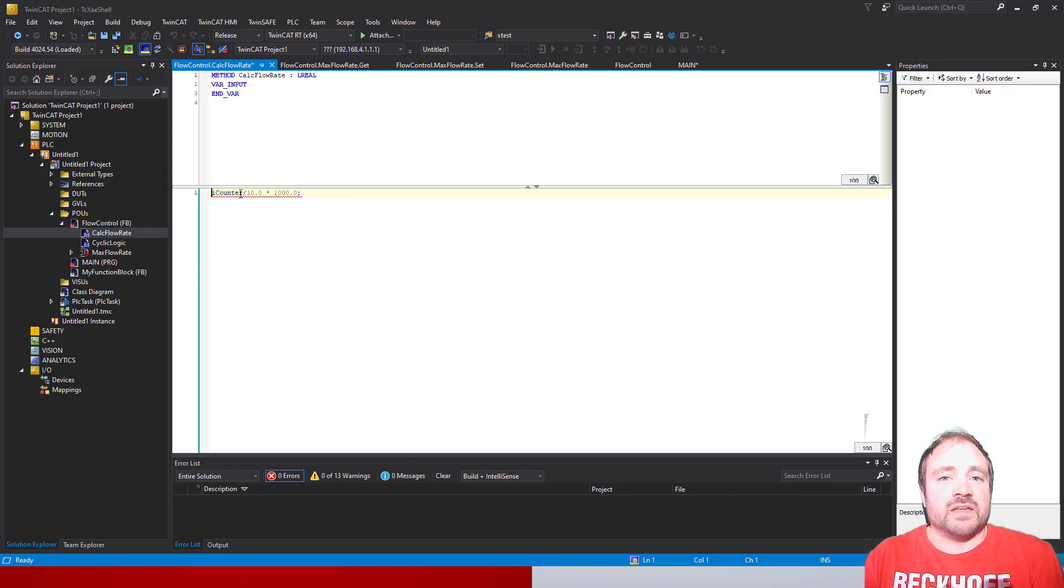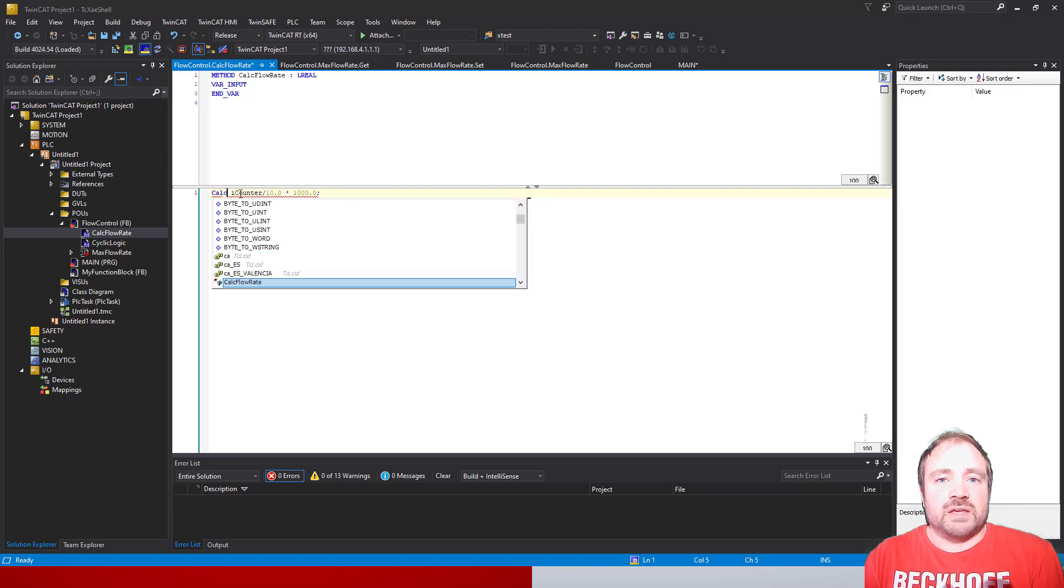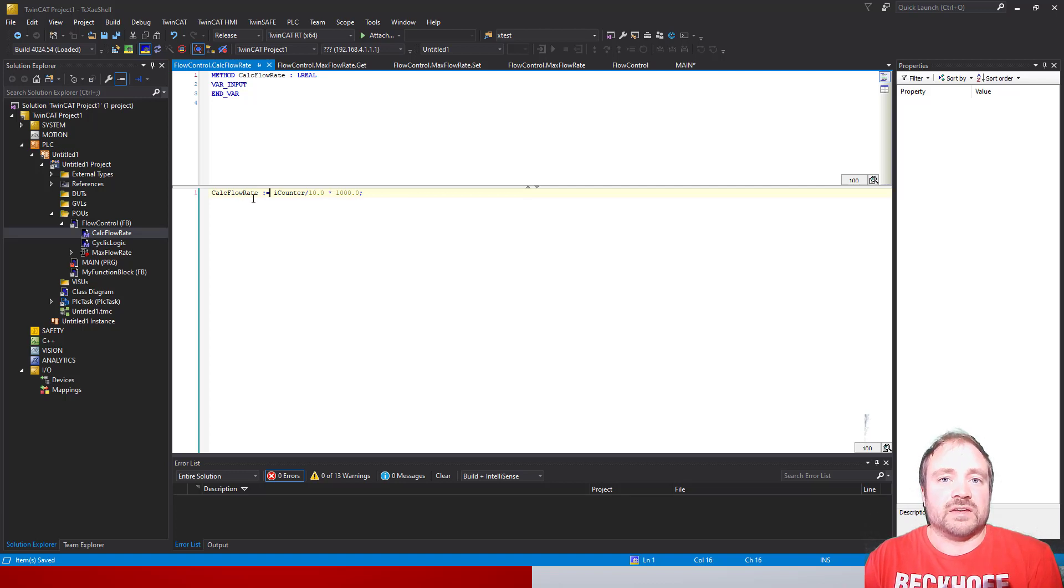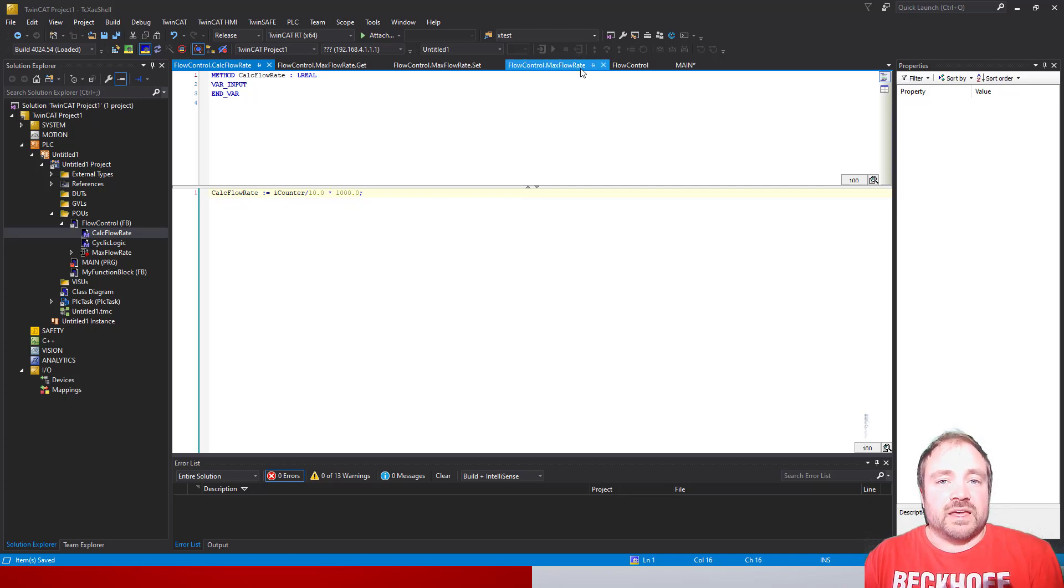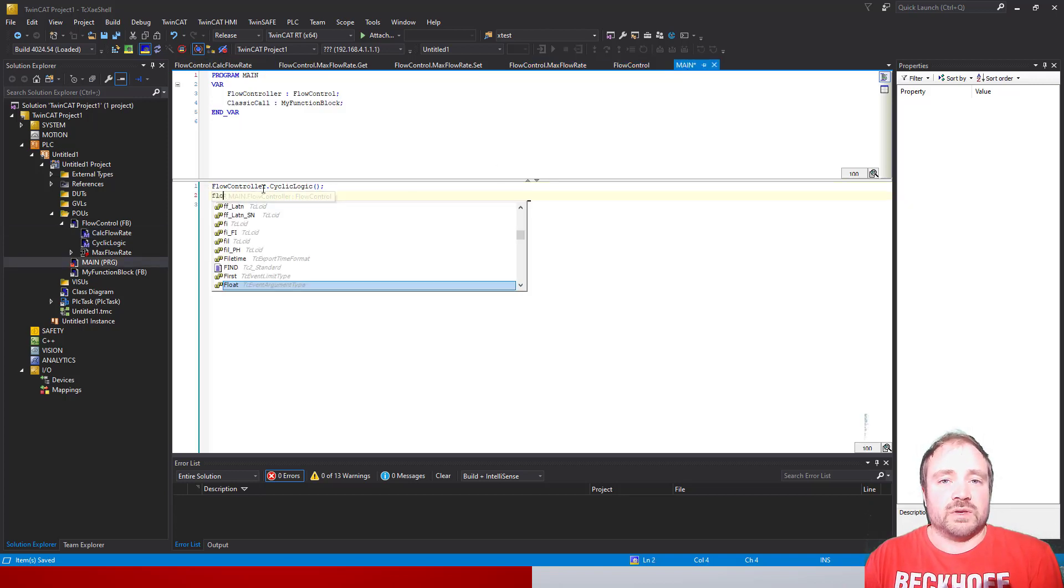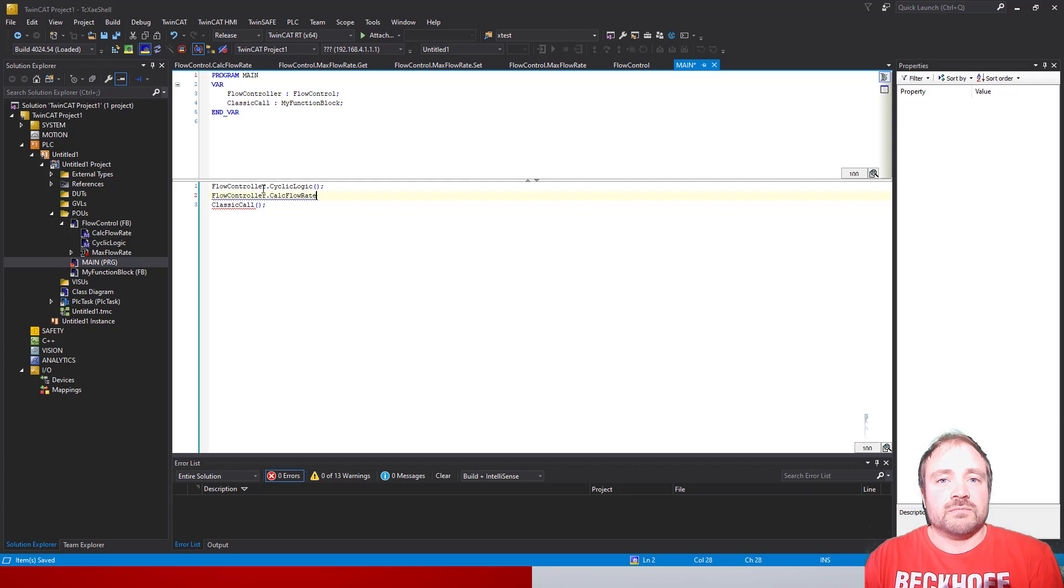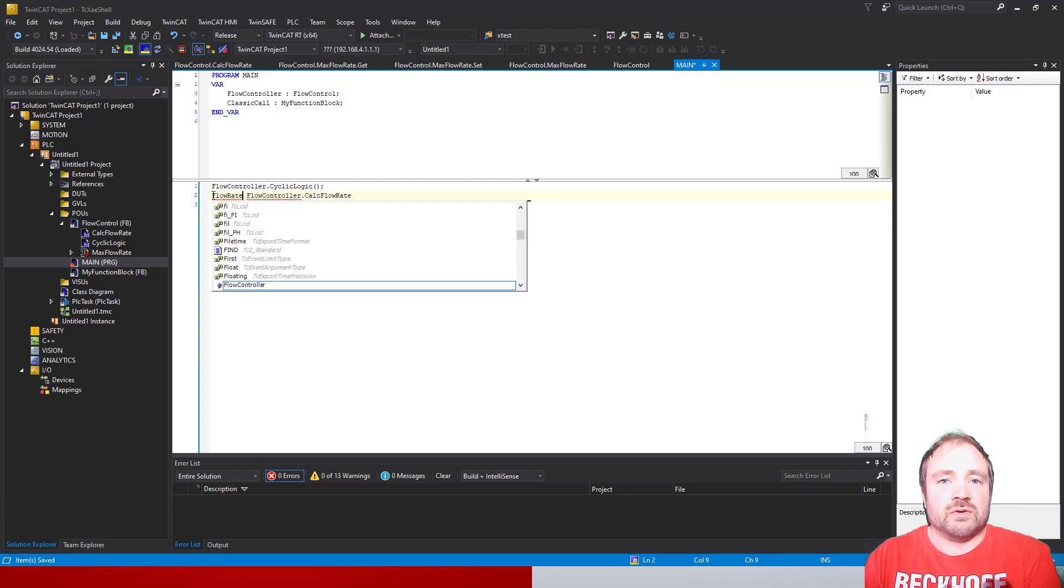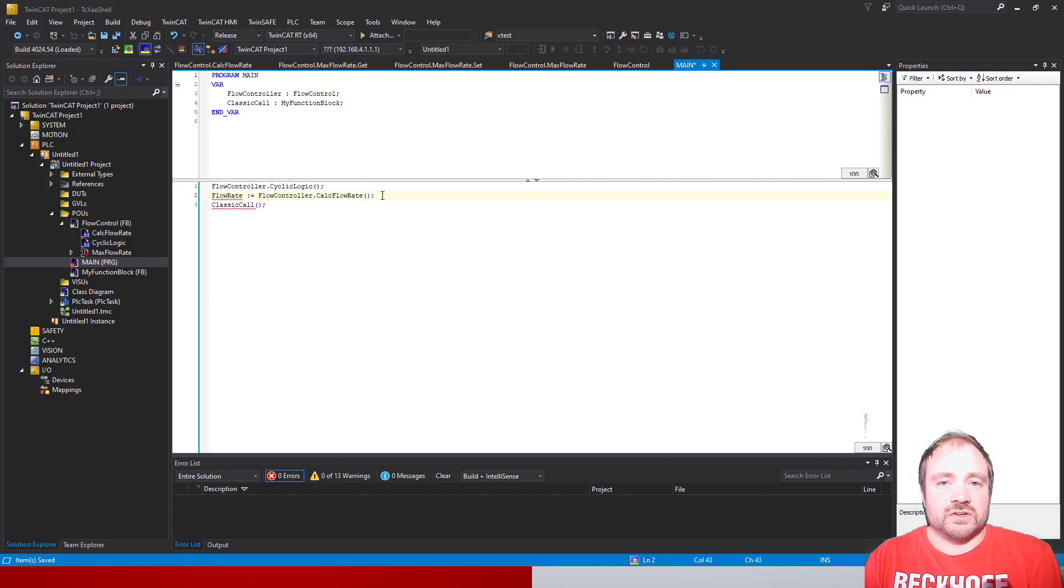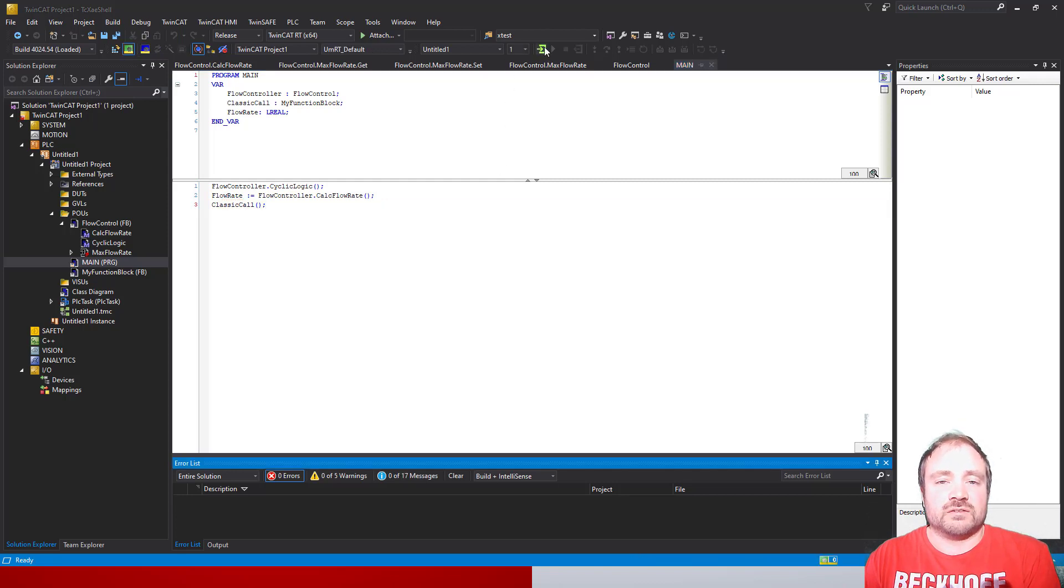Once we've done that, that's the method complete. All we need to do is call the method name, which is CalcFlowRate, and set that equal to the value that we calculate, and that will then return this so we're actually getting a value back. Just like the property, that means it's already available in the main. We can jump back to our main and we can create a variable called FlowRate of type LREAL, and we can set that equal to the return value of the method which we call by typing FlowControl dot, just like the cycle logic one, dot CalcFlowRate open close brackets.